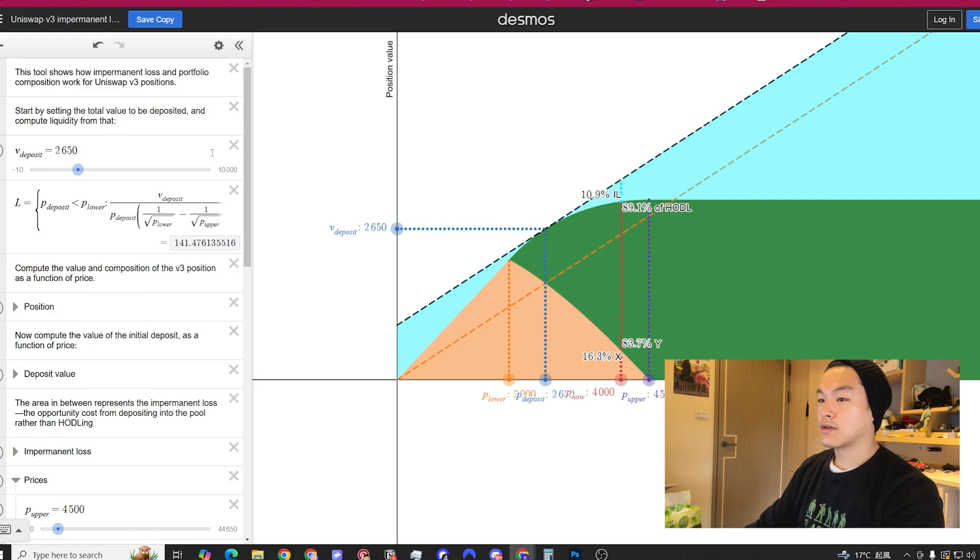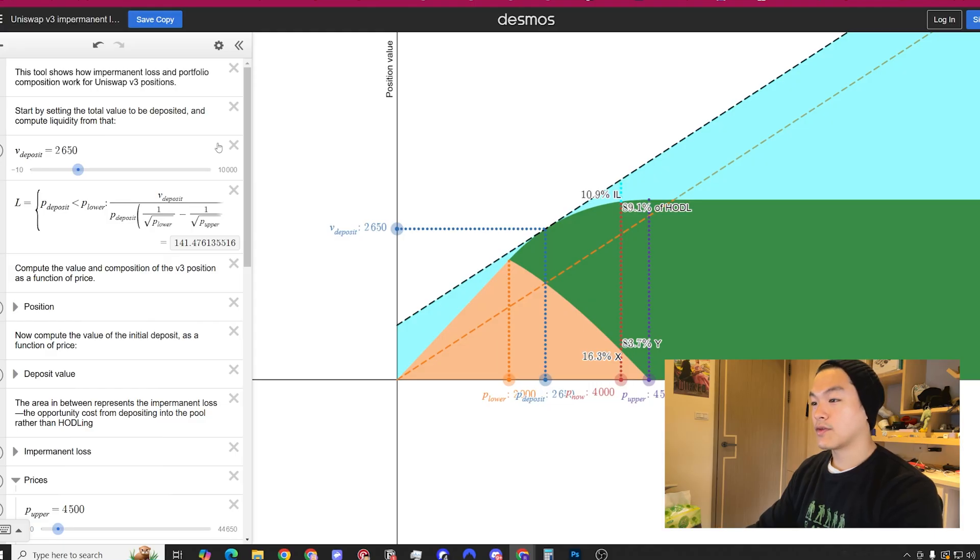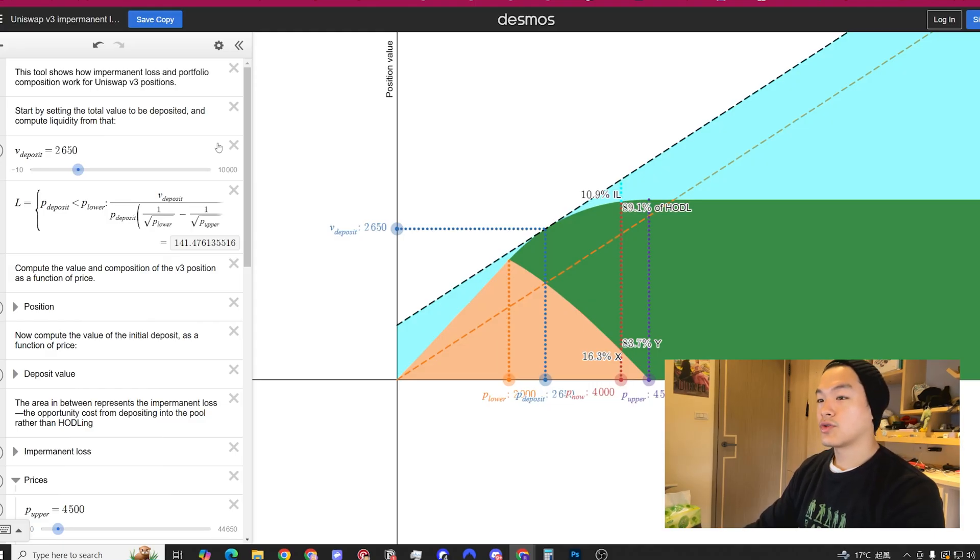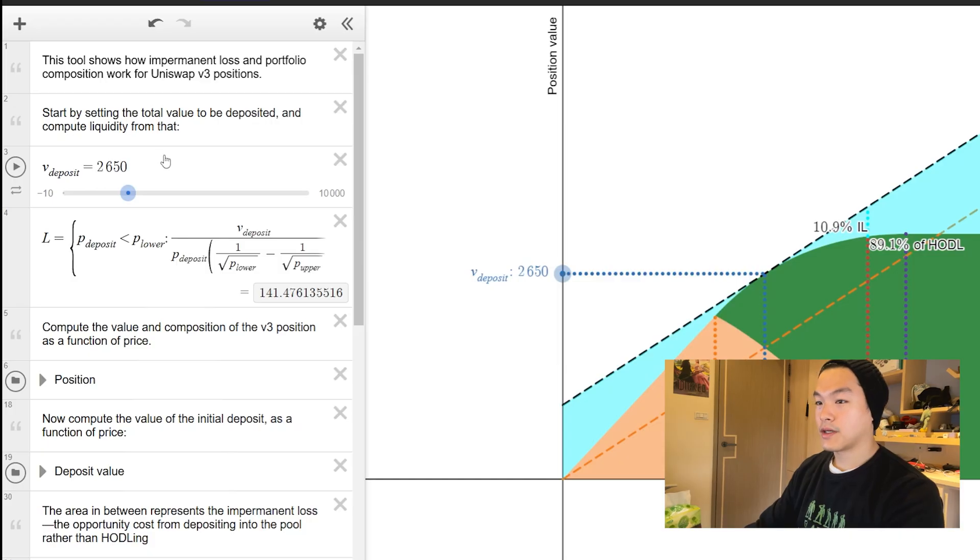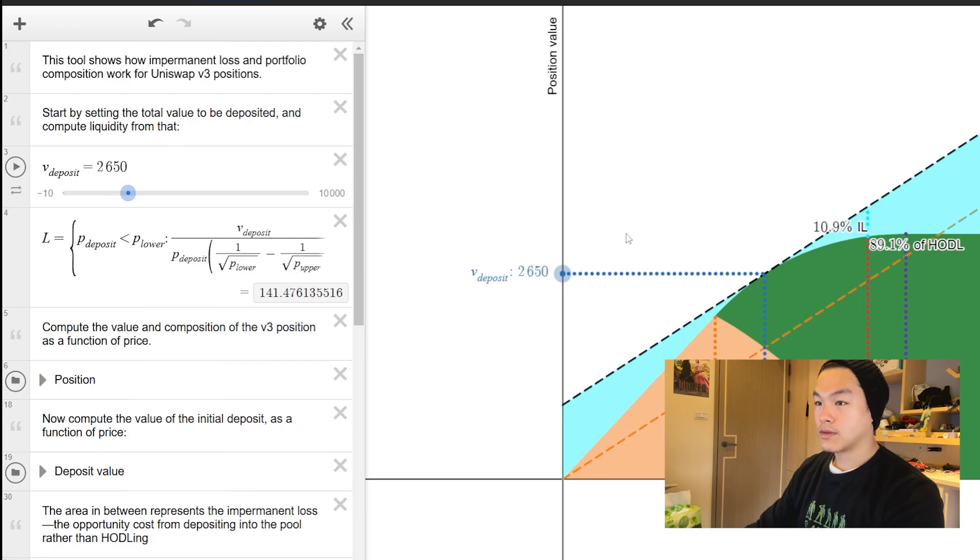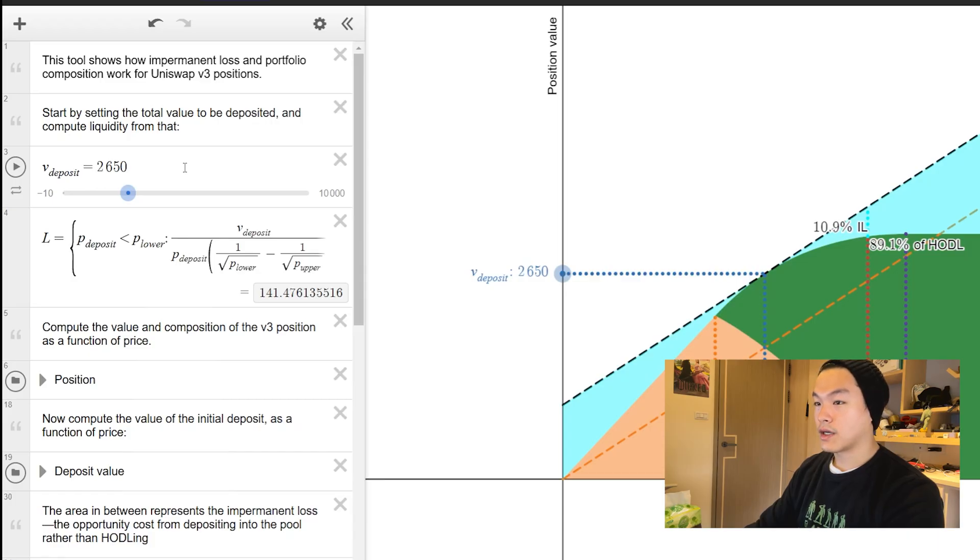The next tool you could use is this impermanent loss calculator. I want to know exactly how my position is doing if the price diverges from my entry price. Just follow this step by step. Fee deposit is the value you deposited. In that example we're using $2,650 because we're depositing about roughly one ETH into the pool at $2,650.